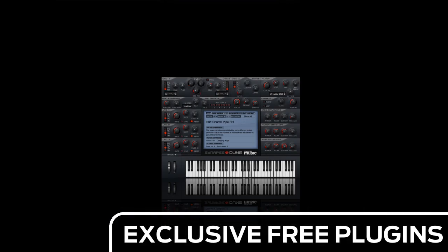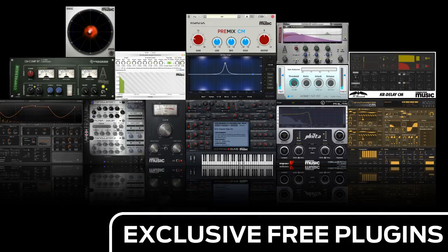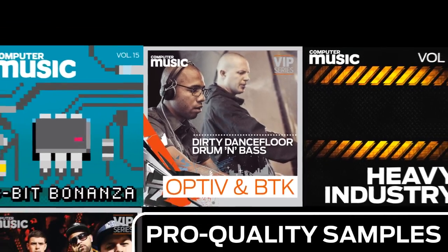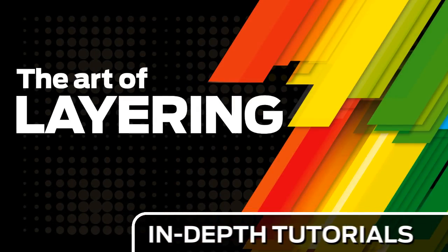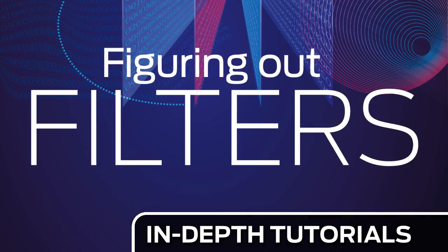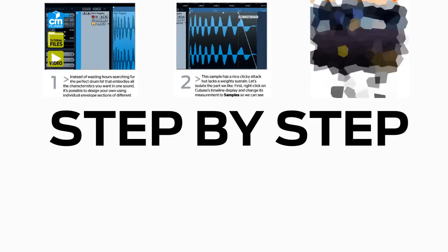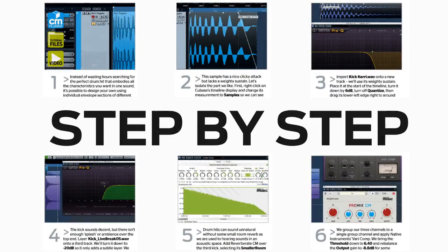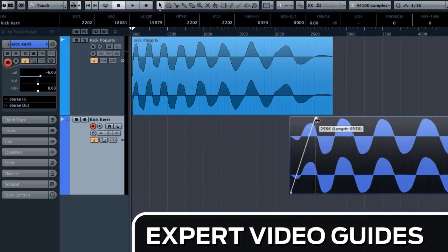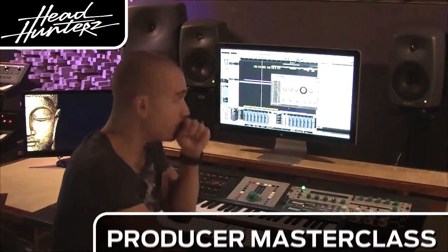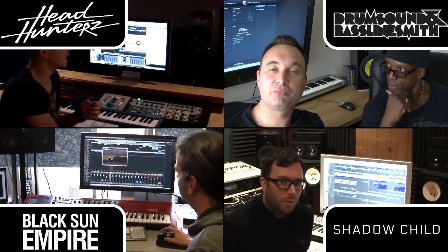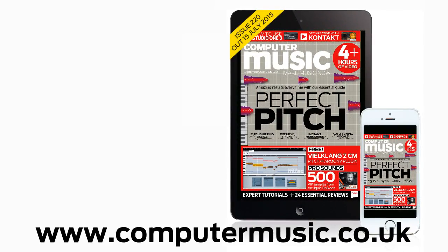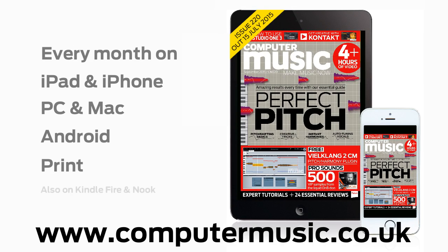Download over 30 exclusive plugins, get hundreds of pro-quality samples, and power up your production skills with in-depth tutorials. We break it down for you step by step, and you'll see exactly how it's done in expert video guides and producer masterclass sessions with pro producers. Get all this and more with Computer Music magazine every month on iPad and iPhone, PC and Mac, Android, and in print.